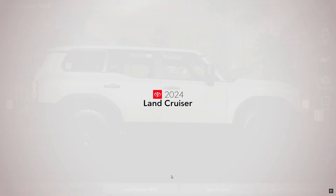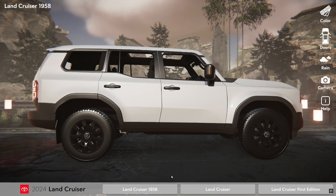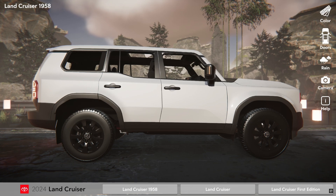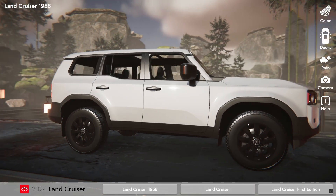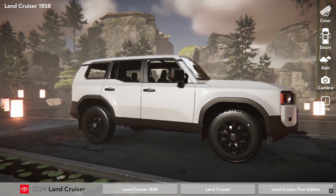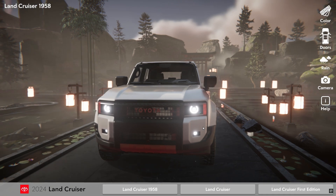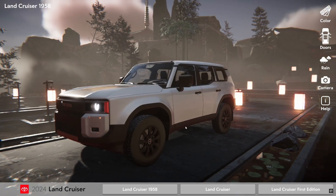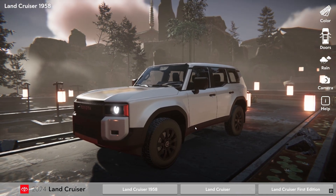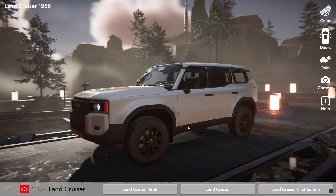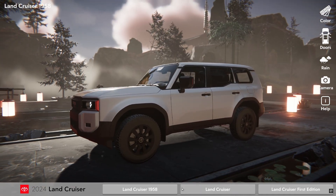The project is running on the high definition render pipeline and showcases a wide number of features including ray tracing, volumetric effects, the SRP lens flare system, water and volumetric cloud systems.